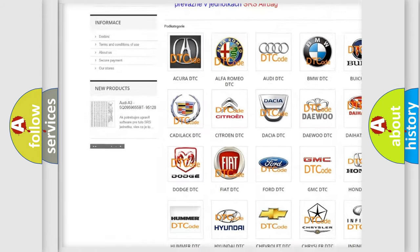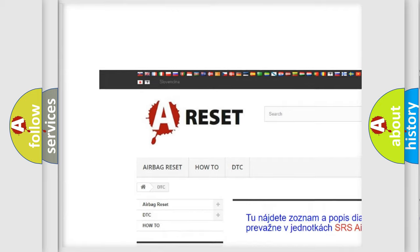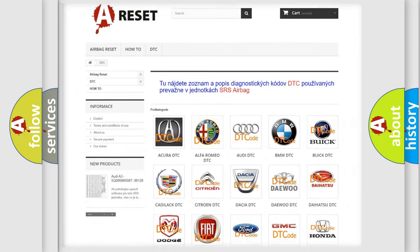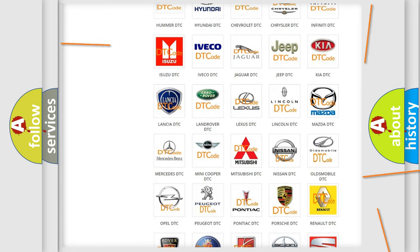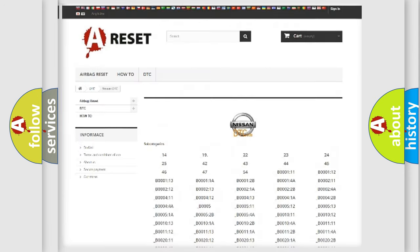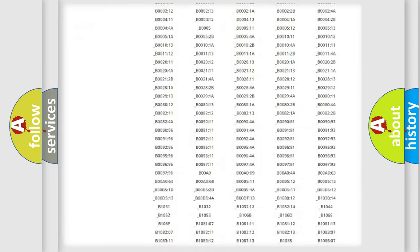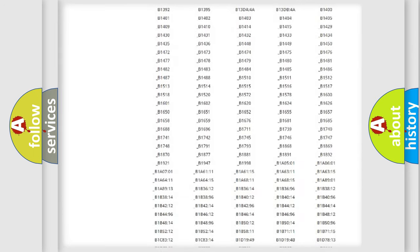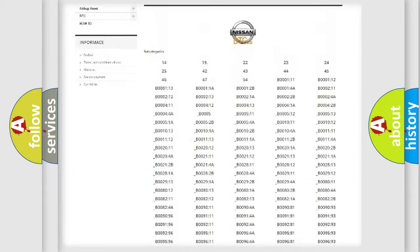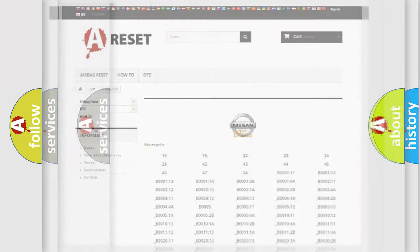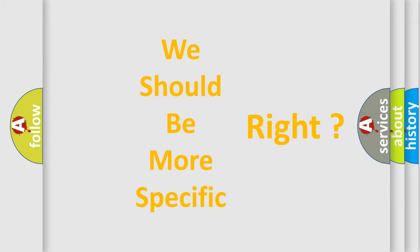Our website airbagreset.sk produces useful videos for you. You do not have to go through the OBD-2 protocol anymore to know how to troubleshoot any car breakdown. You will find all the diagnostic codes that can be diagnosed in Nissan vehicles, and many other useful things. The following demonstration will help you look into the world of software for car control units.